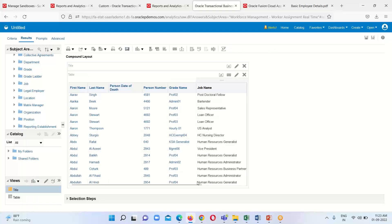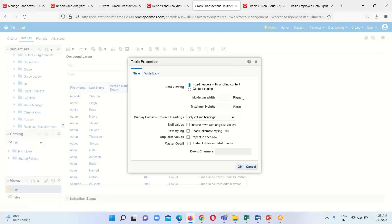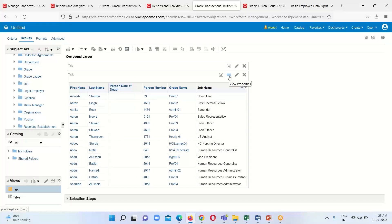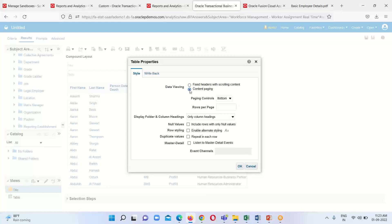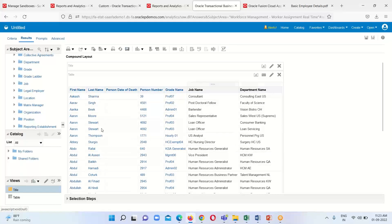Here is our output. I added some table properties — going to the View Properties option and selecting data viewing. Right now it is set to fixed header with scrolling content, so we have to horizontally scroll. I am going to select Content Page and click OK so we get the complete details without horizontally scrolling the bar.